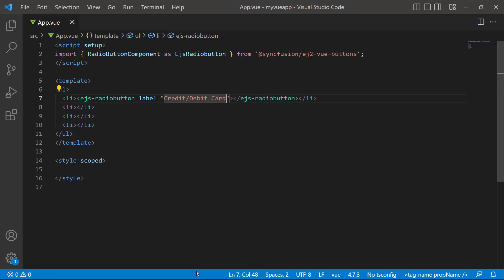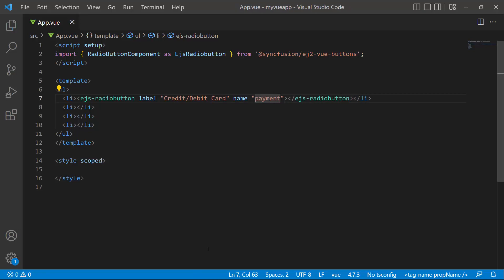To create a mutually exclusive group, define the name attribute and set an appropriate value, say payment.